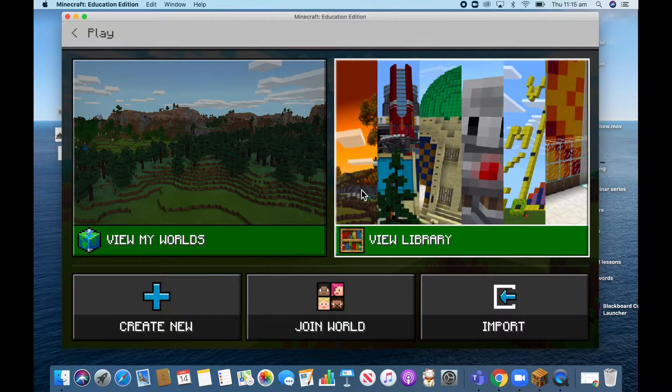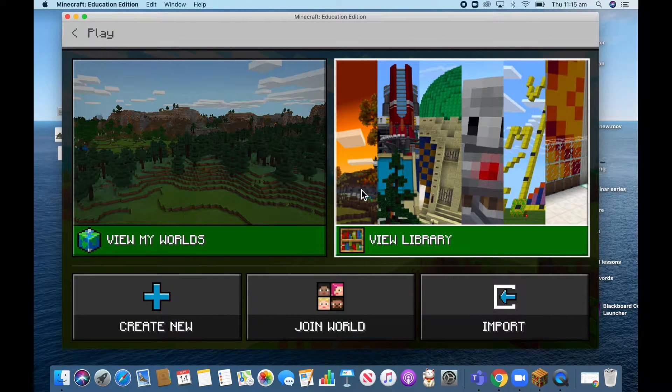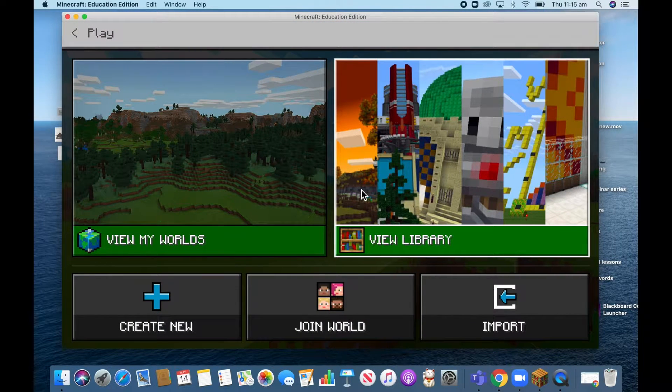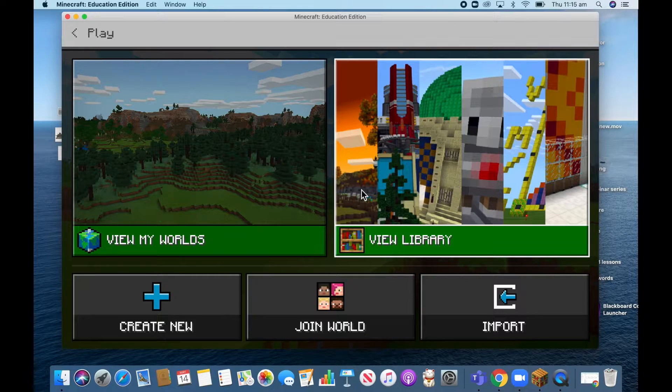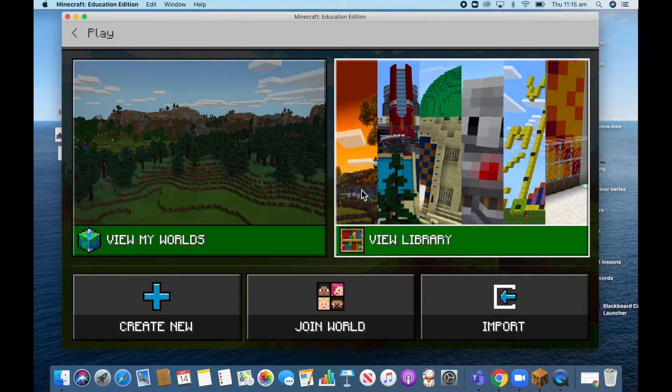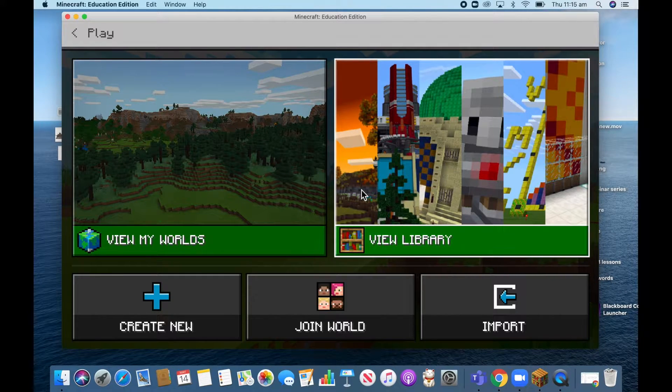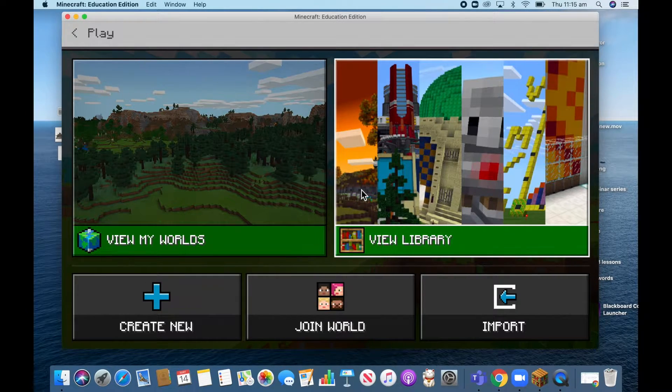I wanted to show you how you can export your world from a Mac device and open it, open that world on an iPad.